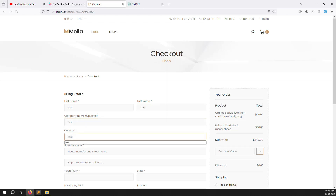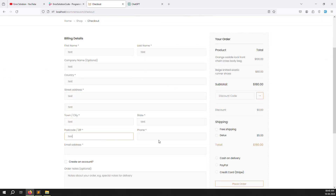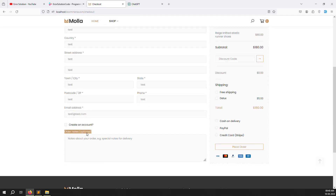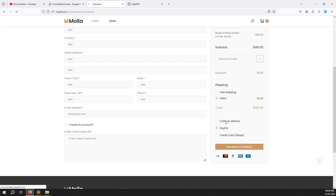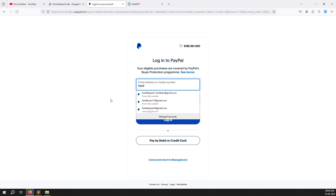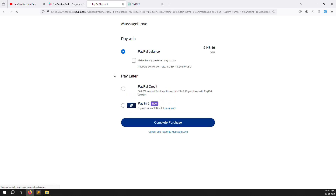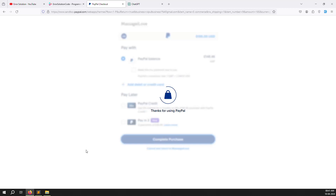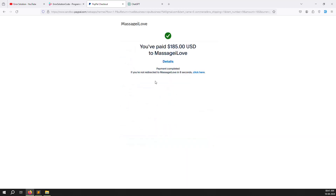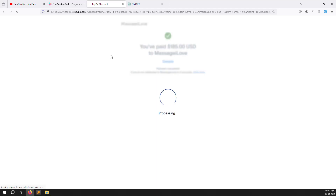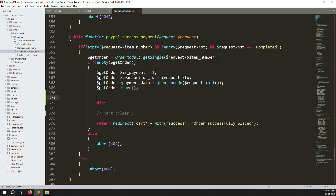I'm using test data for the PayPal email because of YouTube privacy policy — I don't want to create a new account. I'll choose PayPal and add a test email. Click pay now, complete purchase, and it redirects back. It stops because we used die(), but you can see the complete data is there along with the pair ID — everything is there.